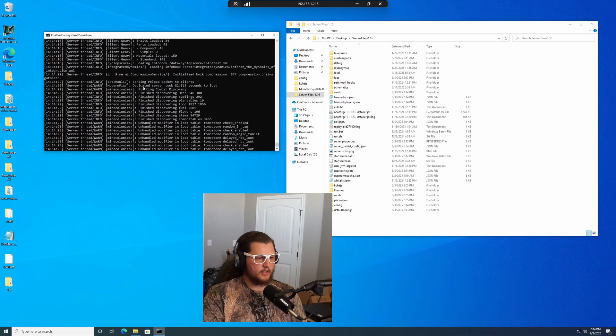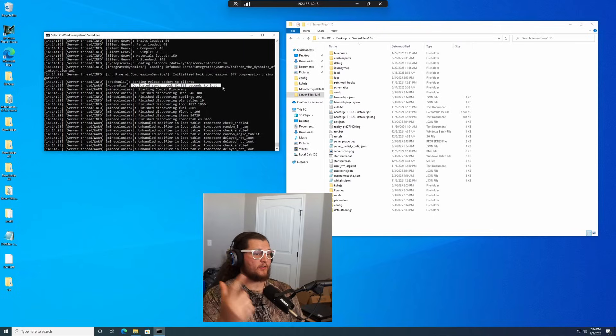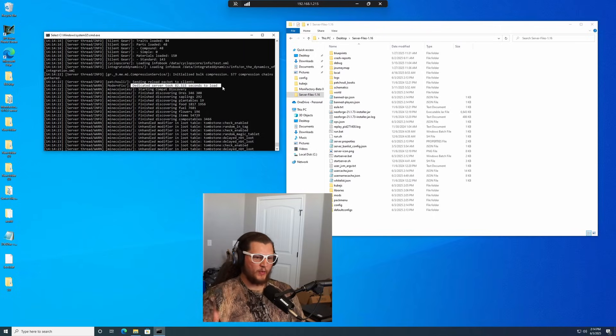As you can see, dedicated server took 82 seconds to load. Server starts, fully updated, ready to go.